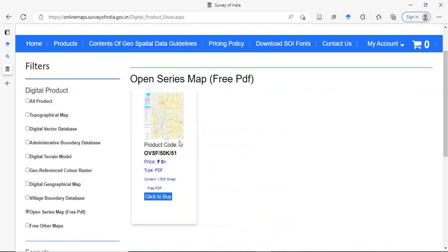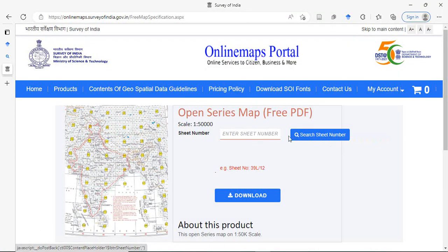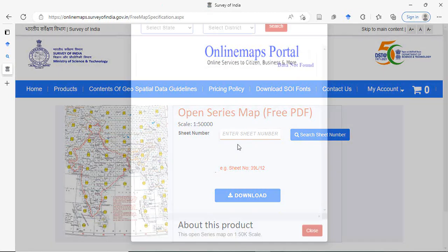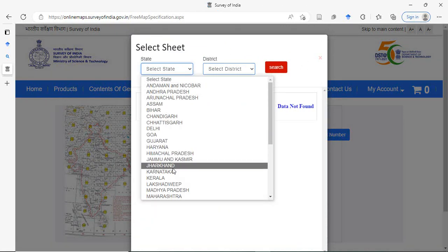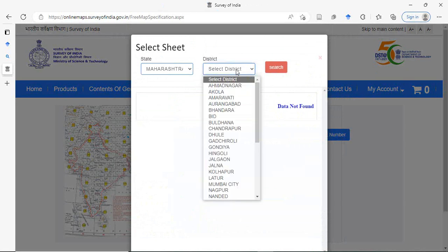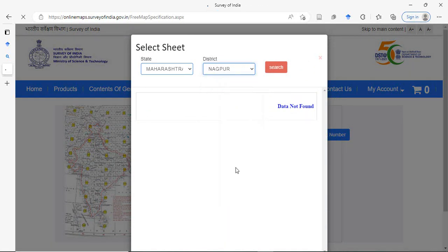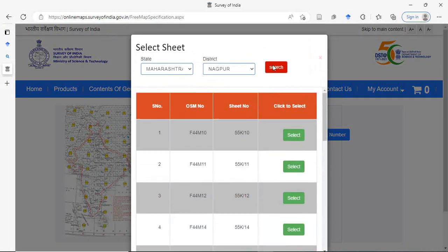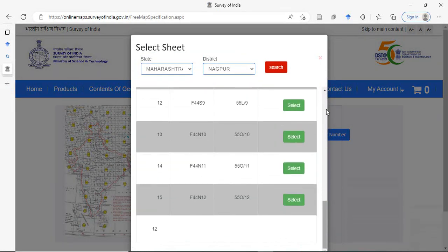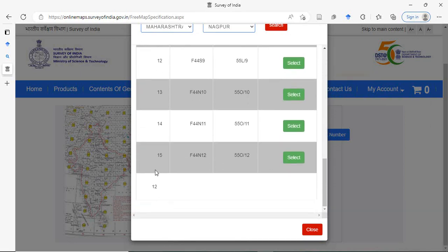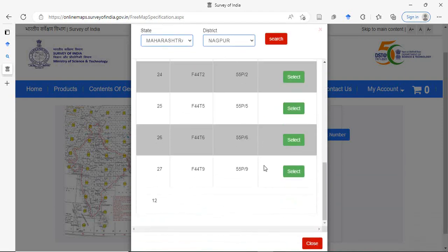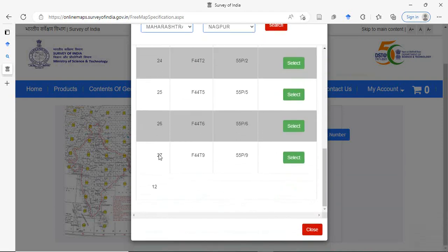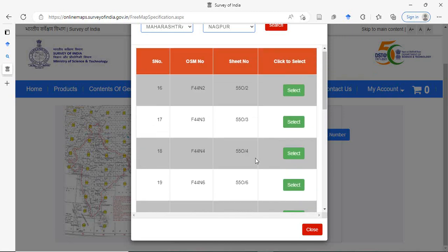I have already downloaded one. Click to buy. Here you have to search your toposheet. Suppose I want to download for Maharashtra. Then it will ask the district, suppose it is Nagpur. Now see there are this many toposheets for Nagpur, and we will find 15. See, 27 toposheets are there for this Nagpur district.